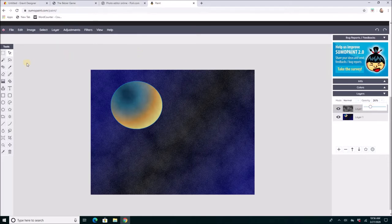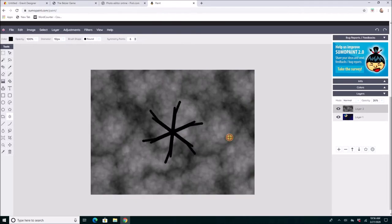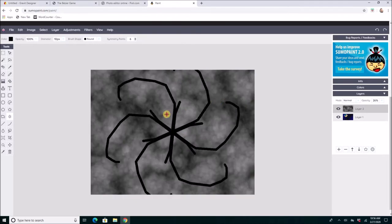Okay check it out. Sumo Paint 2.0. Lots of fun. It does cool stuff. Does other cool stuff. And try it. And if you like it make some art.